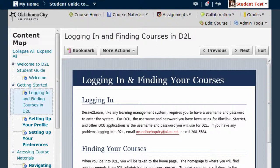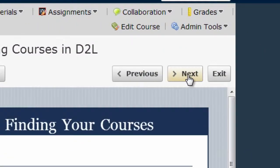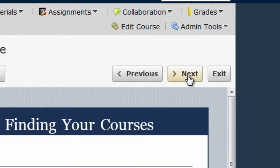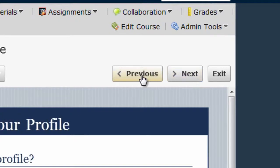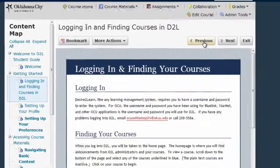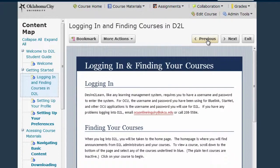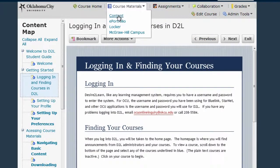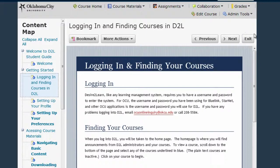Once you're viewing a specific content item, you can go directly to the next available item via the Next button and go back via the Previous button. You can return to the main Table of Contents either by reselecting Content from the Course Materials menu or by clicking the Exit button.